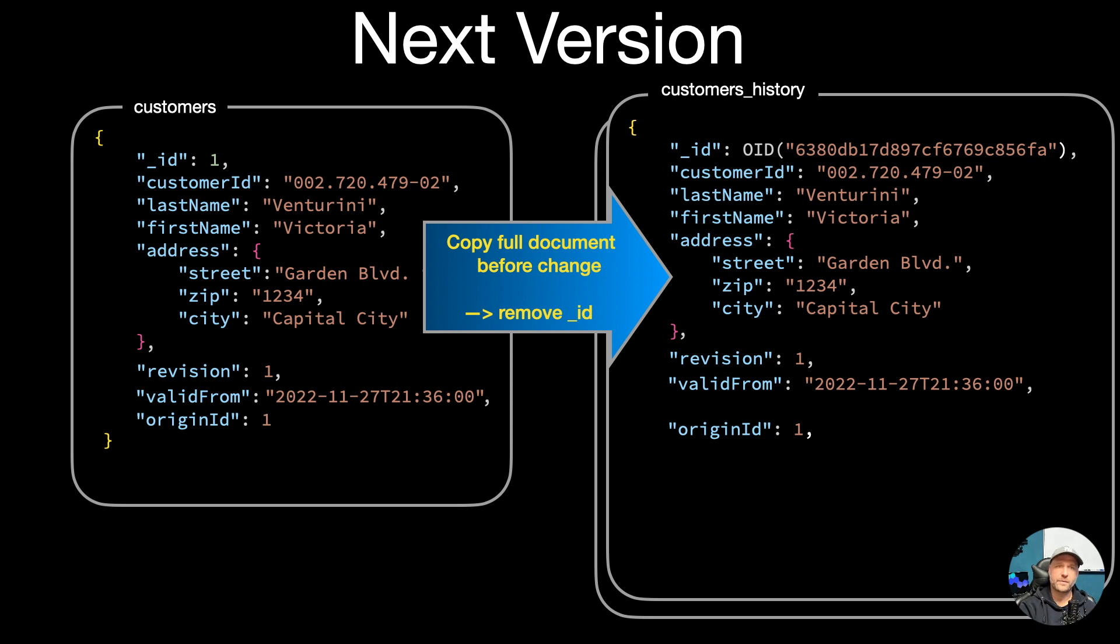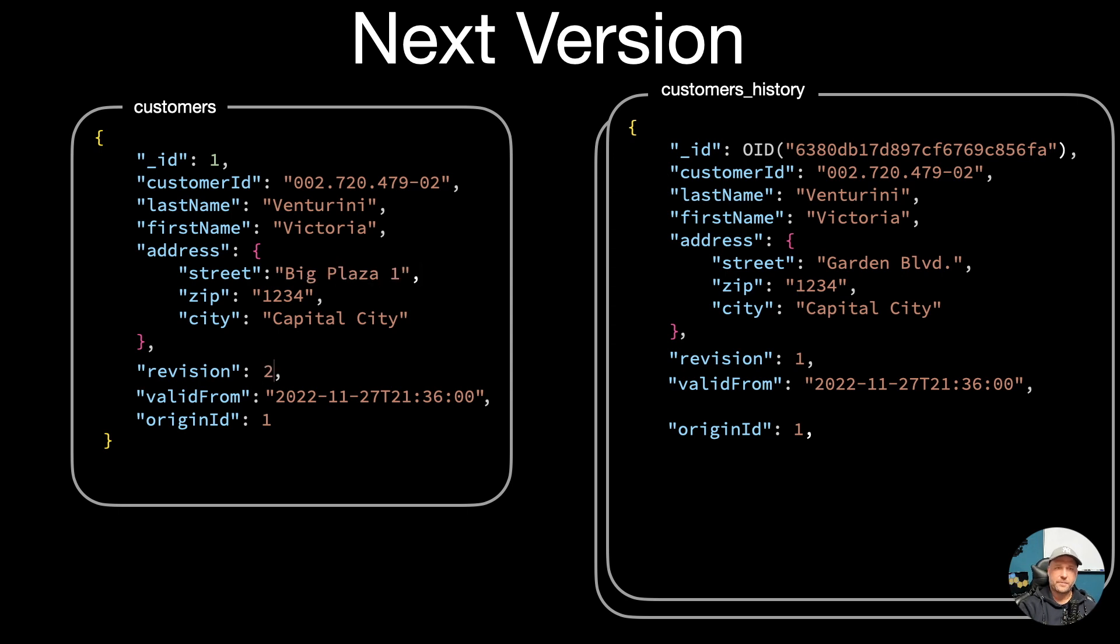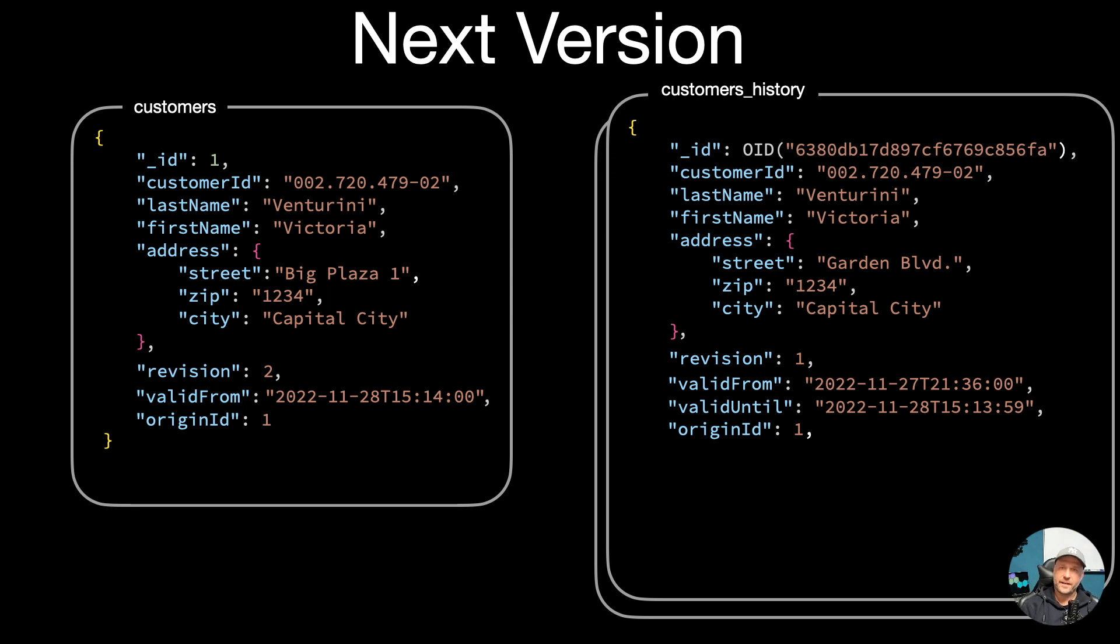And then you will see, we take now the revision, valid from, and origin ID from the original document because we enhanced that before. Now we make the change, and after the change we just update the revision incremented by one, set a new valid from date.